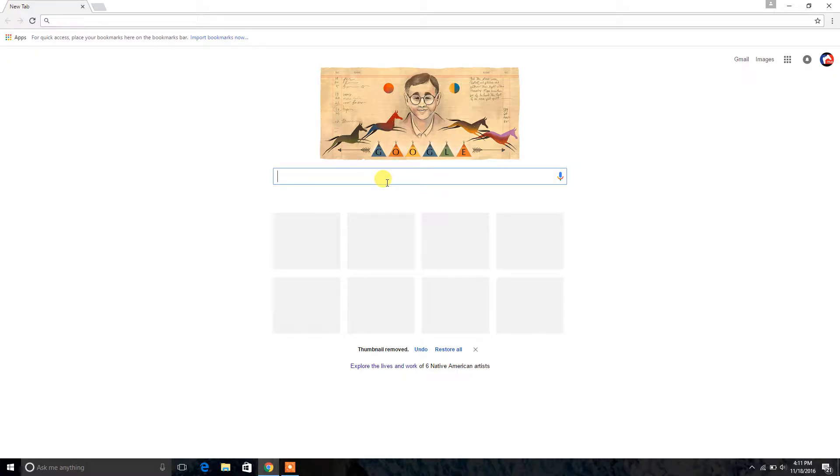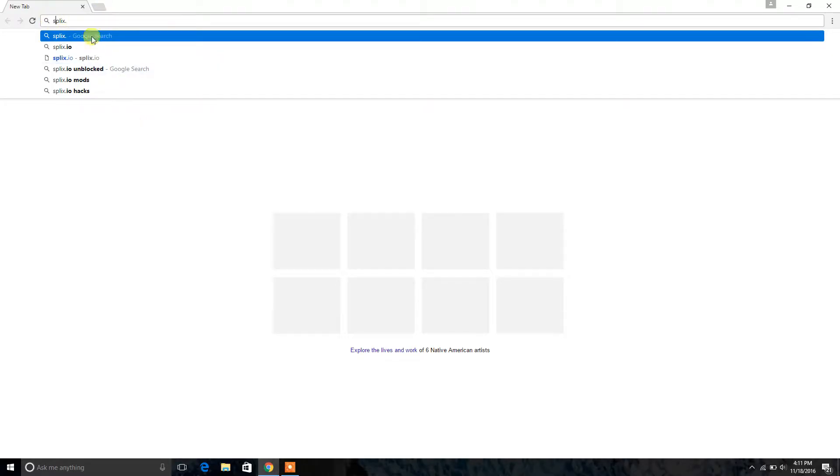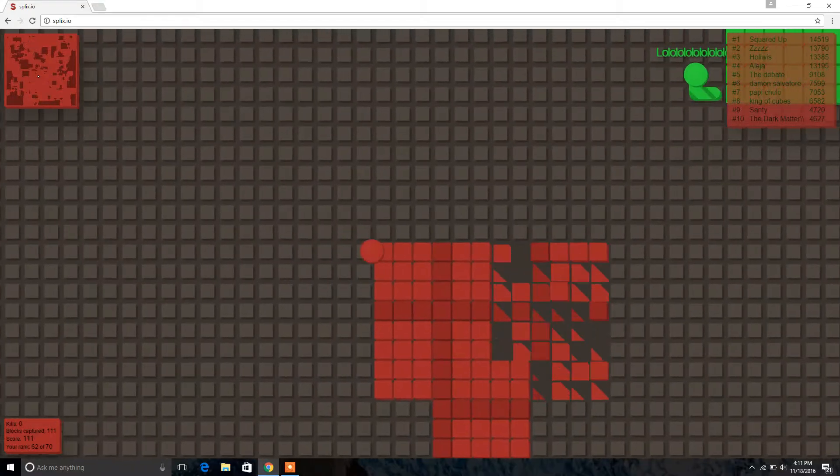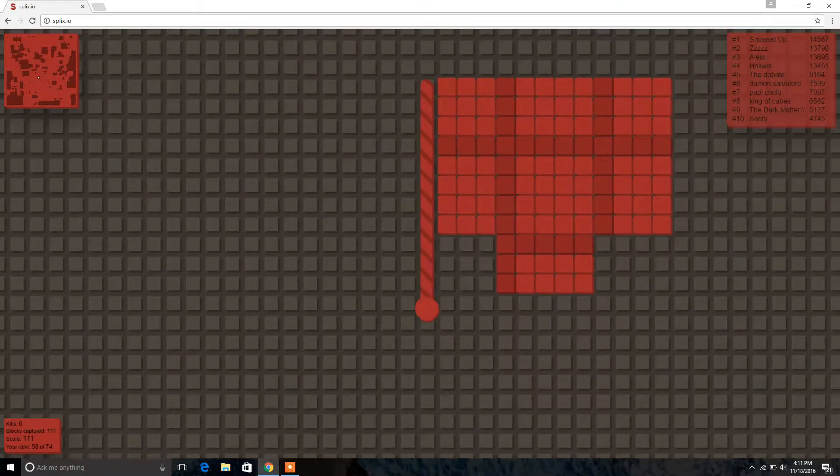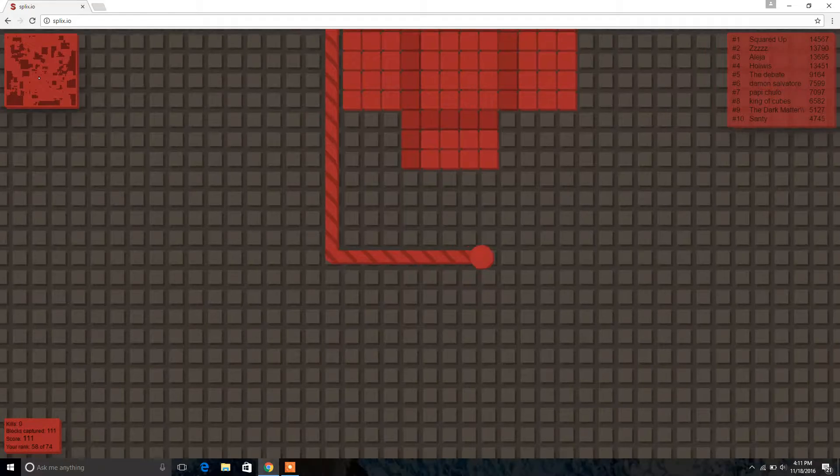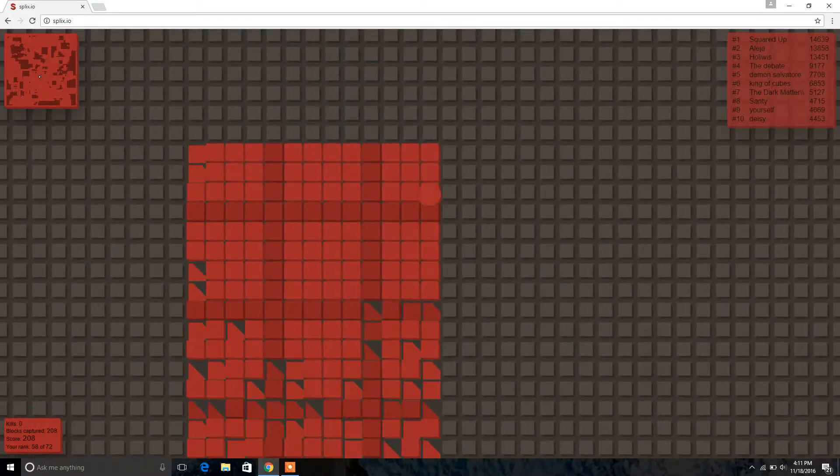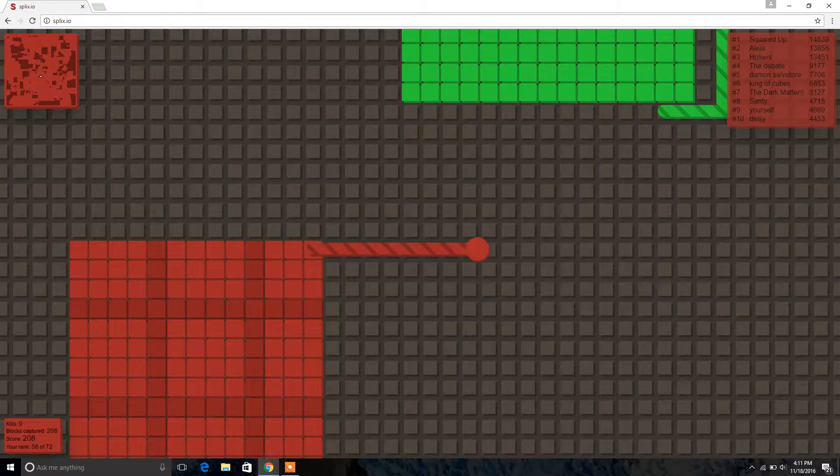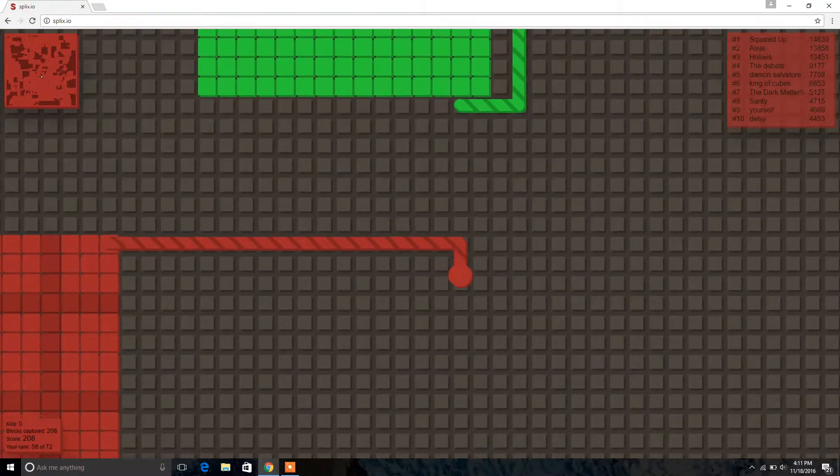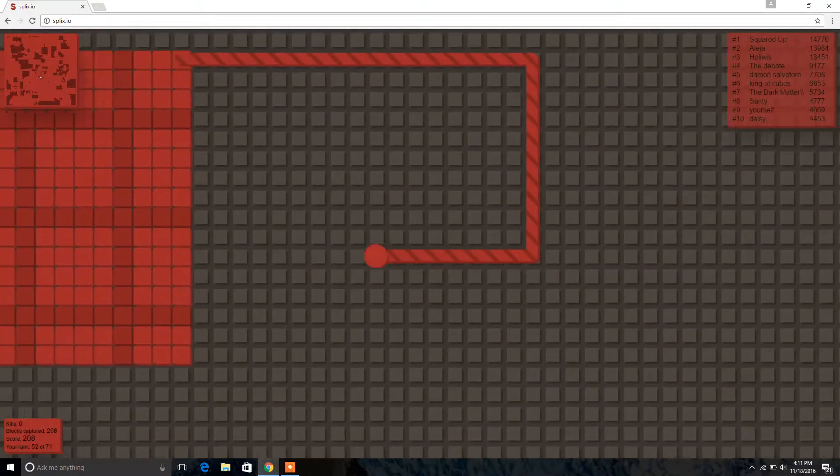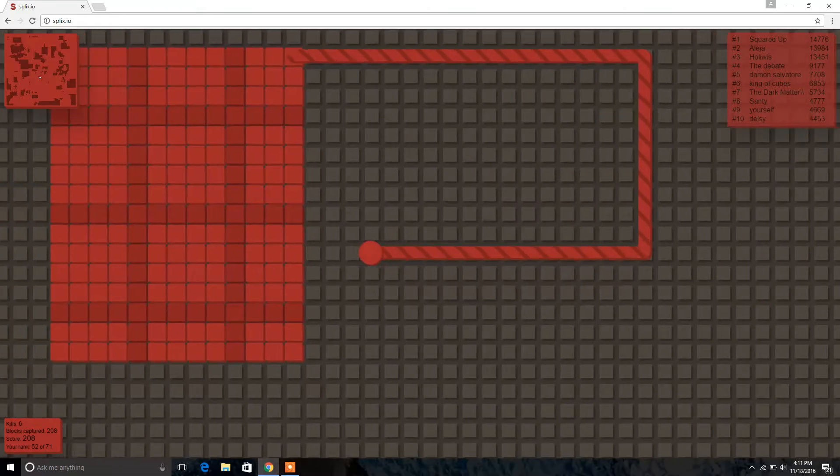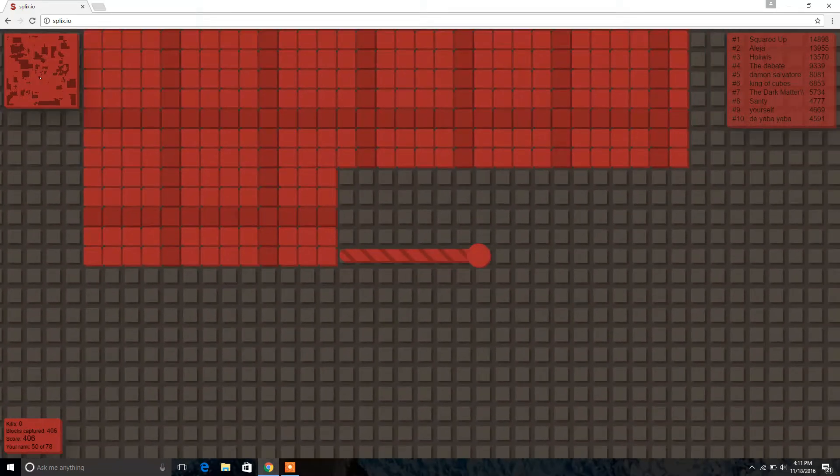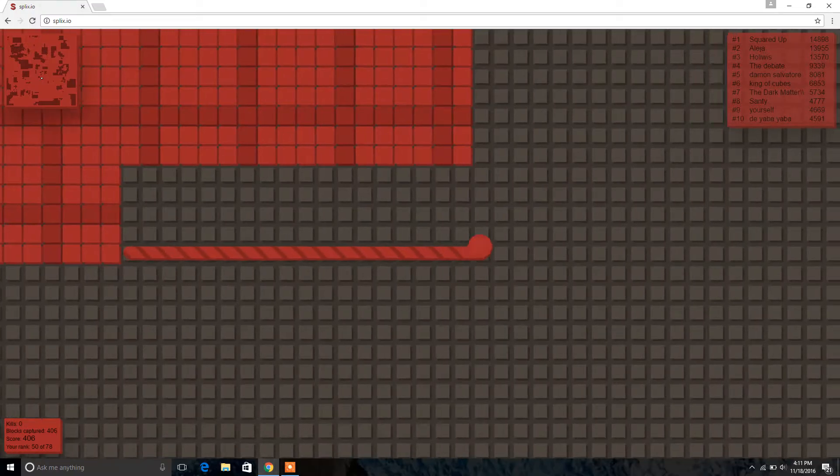What's going on? It's Vultic here. We're going to be doing another video and today we're going to be doing some Splix.io. I'm going to do one huge run, like a 10 minute run where we get like 20,000 or something. Get like number one on the leaderboard. I think we can do it.